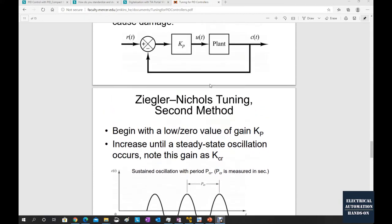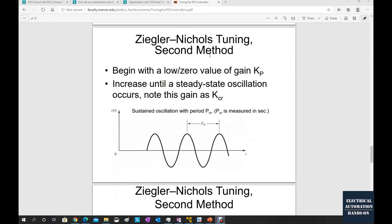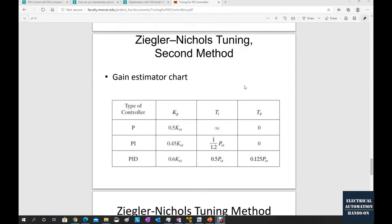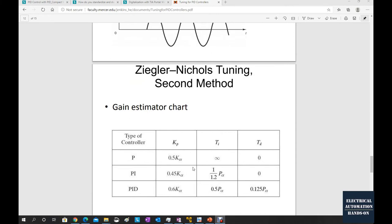So I will use this second method — the Ziegler-Nichols tuning second method — to tune my system. And finally I will find the KCR and PCR for my system.